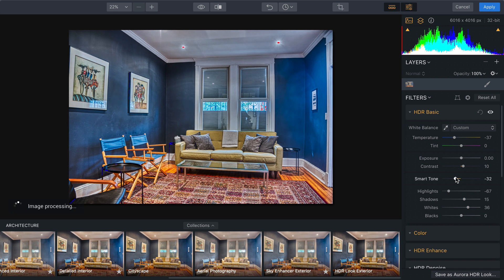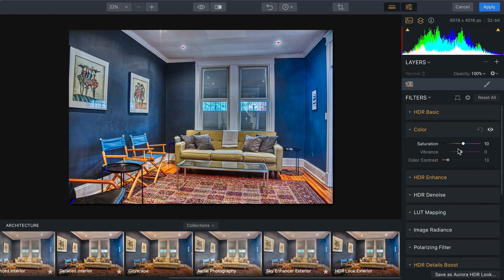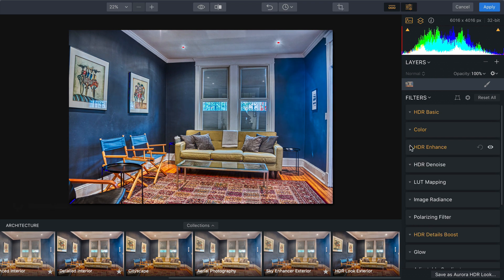Now what I'm going to do is take a look at the color settings and I'll just put a little color contrast in, which makes those colors nice and rich.